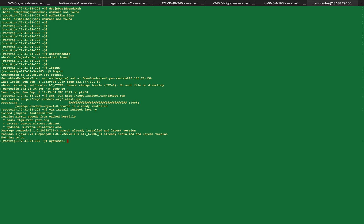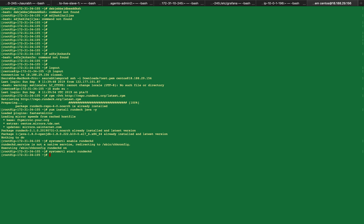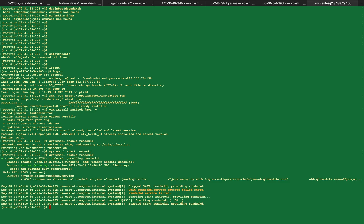Now, start Rundeck. First enable the service, then start Rundeck. Now you can check the status of the Rundeck service.